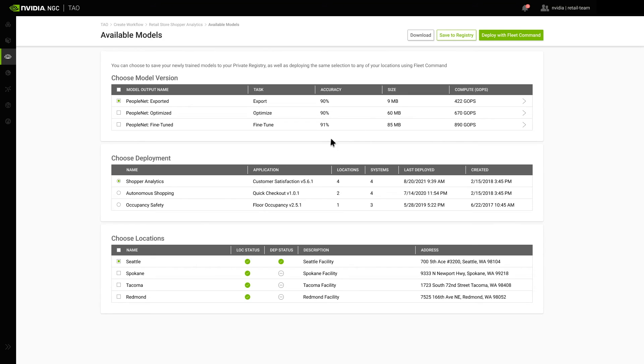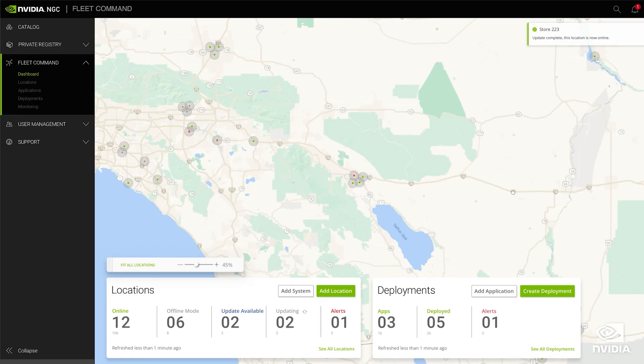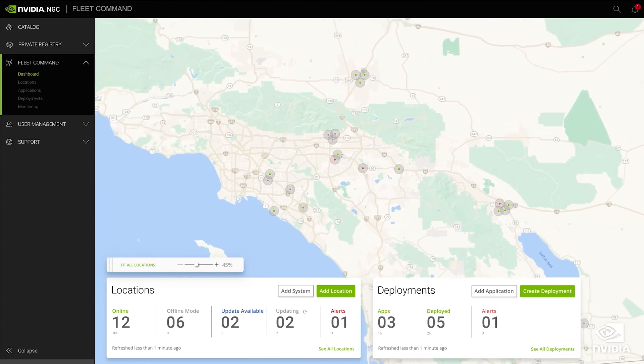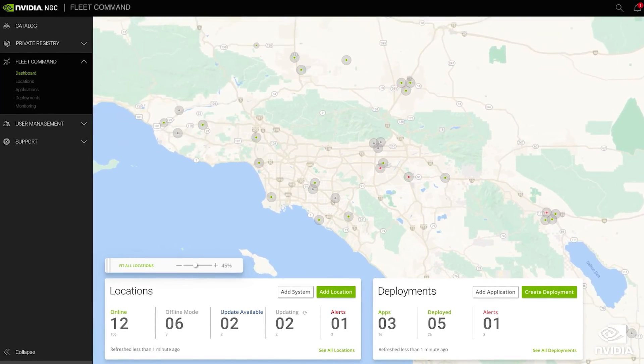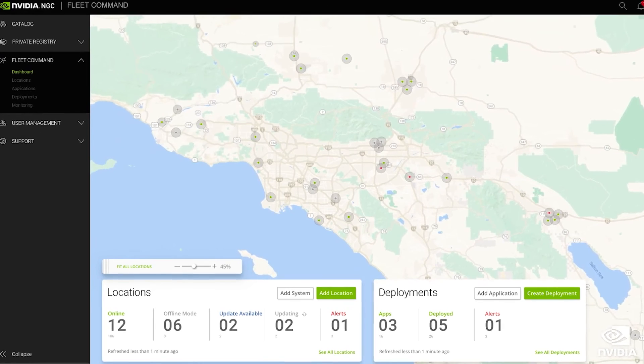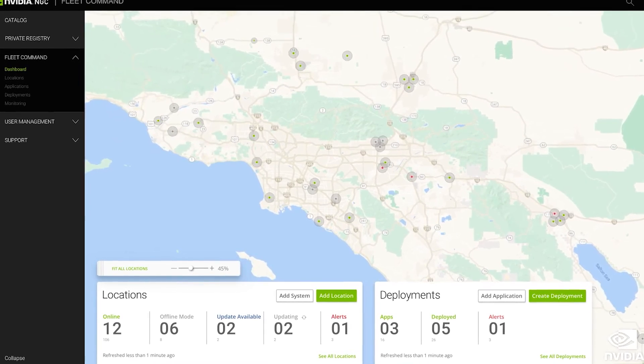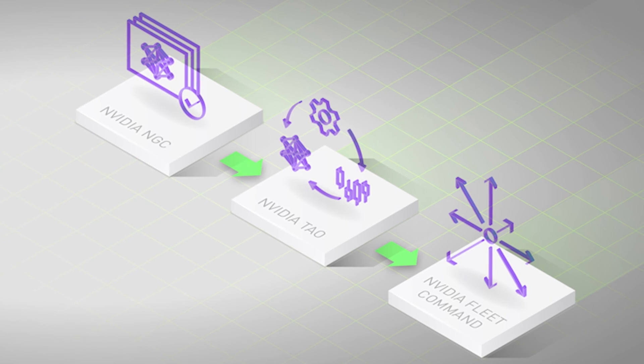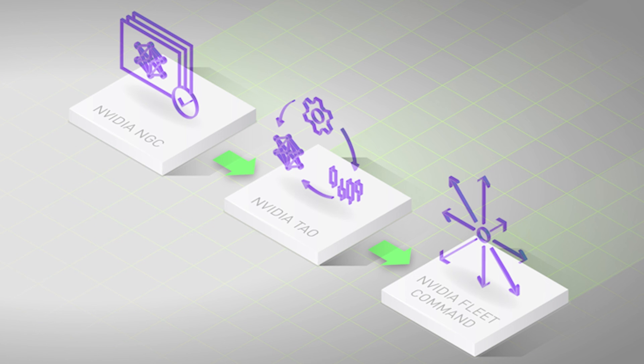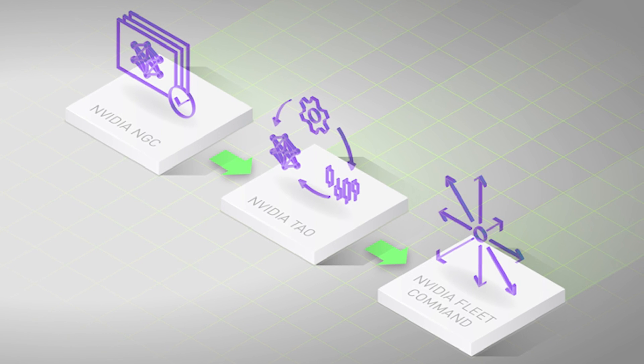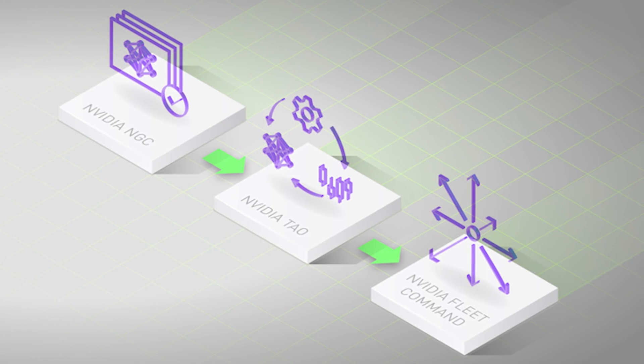You can download the model right away or deploy it onto your devices running at the edge with Fleet Command, a cloud service that can deploy and manage AI applications across a distributed edge infrastructure. That's how easy it is to train, adapt, and optimize a model for your use case with NVIDIA Tau.